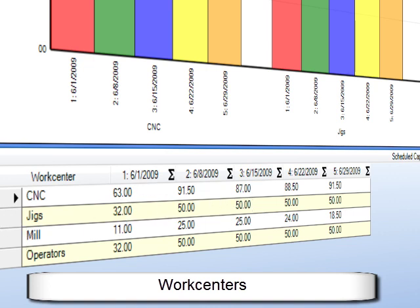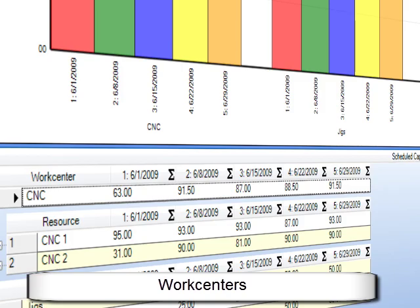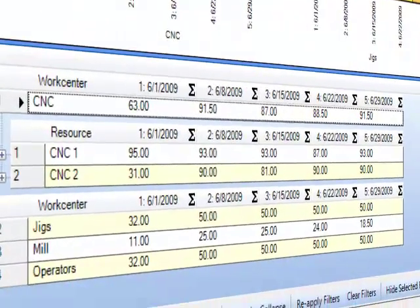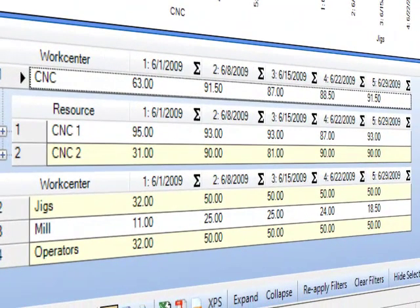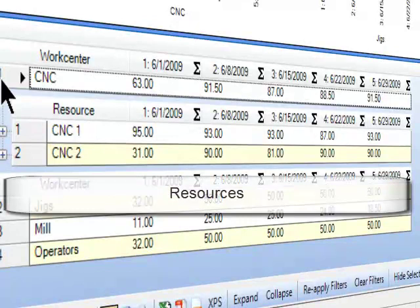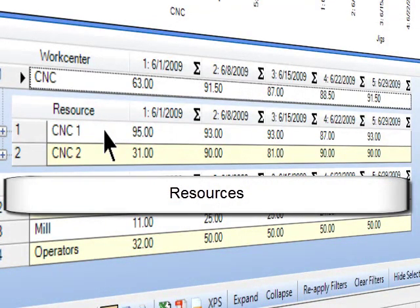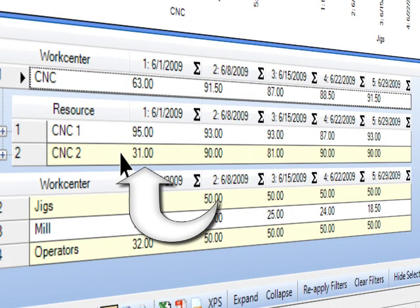But if I open up that work center, I can get a more detailed view of what's going on with the machines and equipment within that work center. And those are called resources. And I can see that in that first week, CNC1 is heavily loaded, and that load stays fairly consistent across these five weeks. But CNC2 is a little bit underutilized, at least in that first particular week.